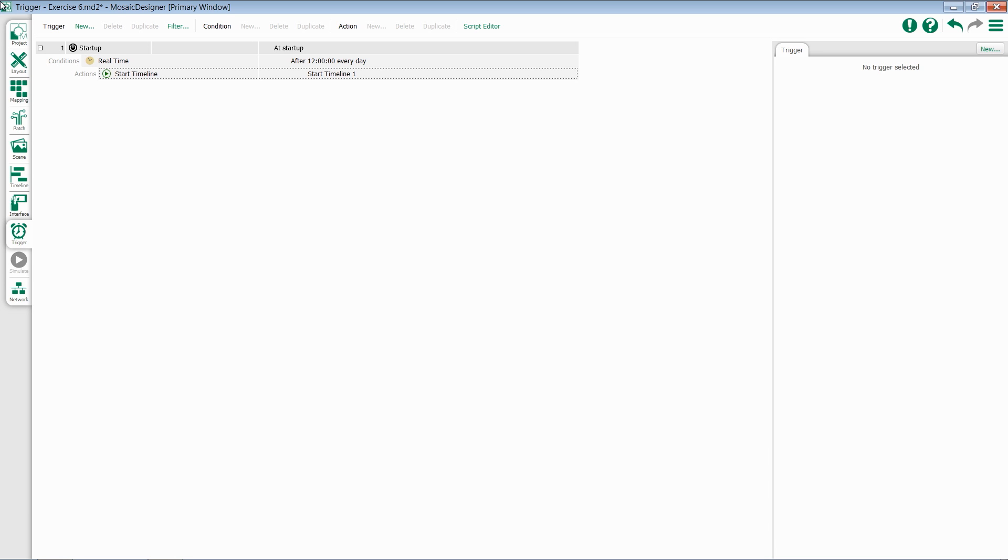Each trigger is made up of three things: the trigger itself, any conditions that we might apply to whether the trigger will fire or not, and the actual actions.